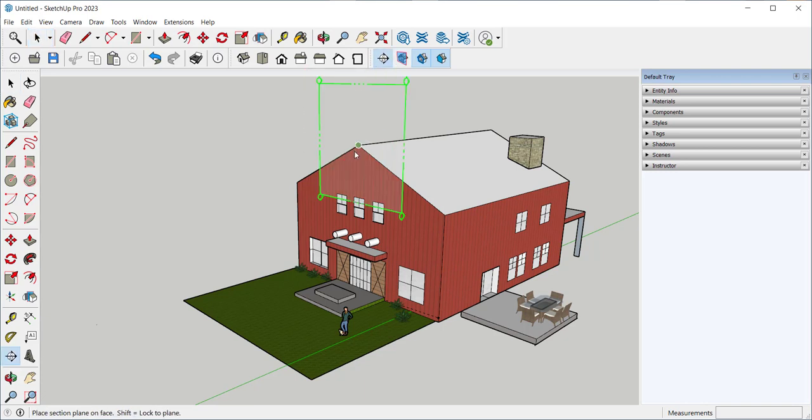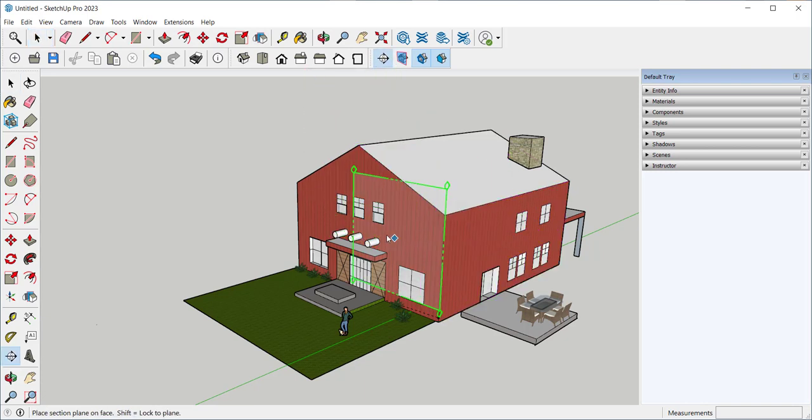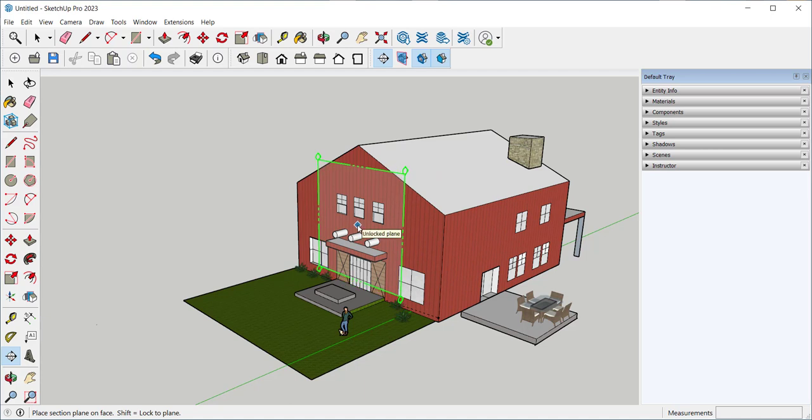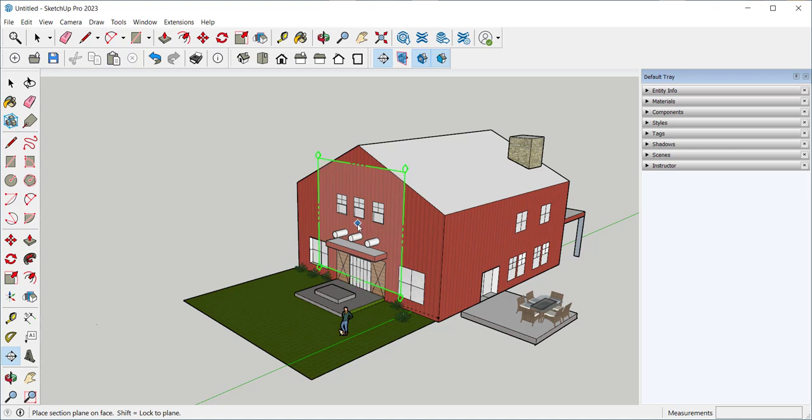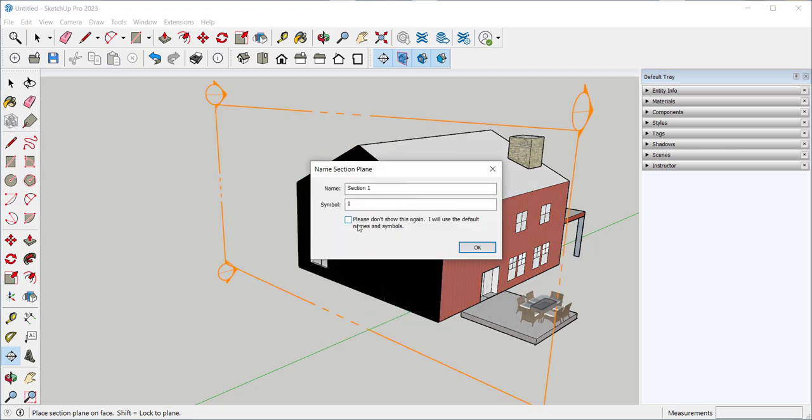Click the section plane where you want to cut, then click it in place. This screen will appear and you can rename the section or accept the defaults.